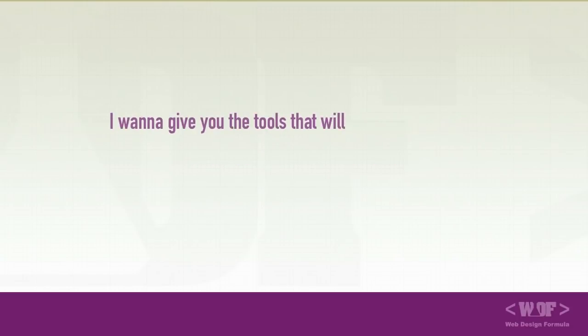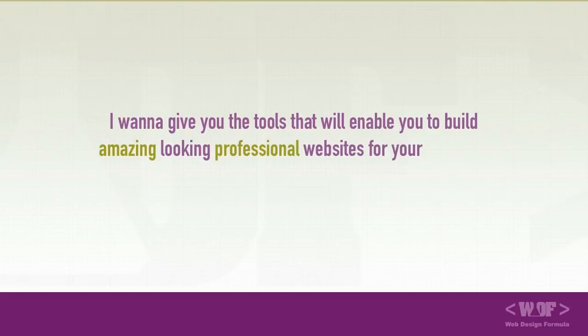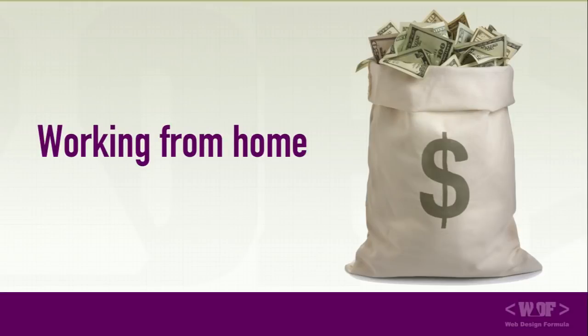I want to give you the tools that will enable you to build amazing looking professional websites for yourself or your business or perhaps even use this formula to build websites for a living just like I do.